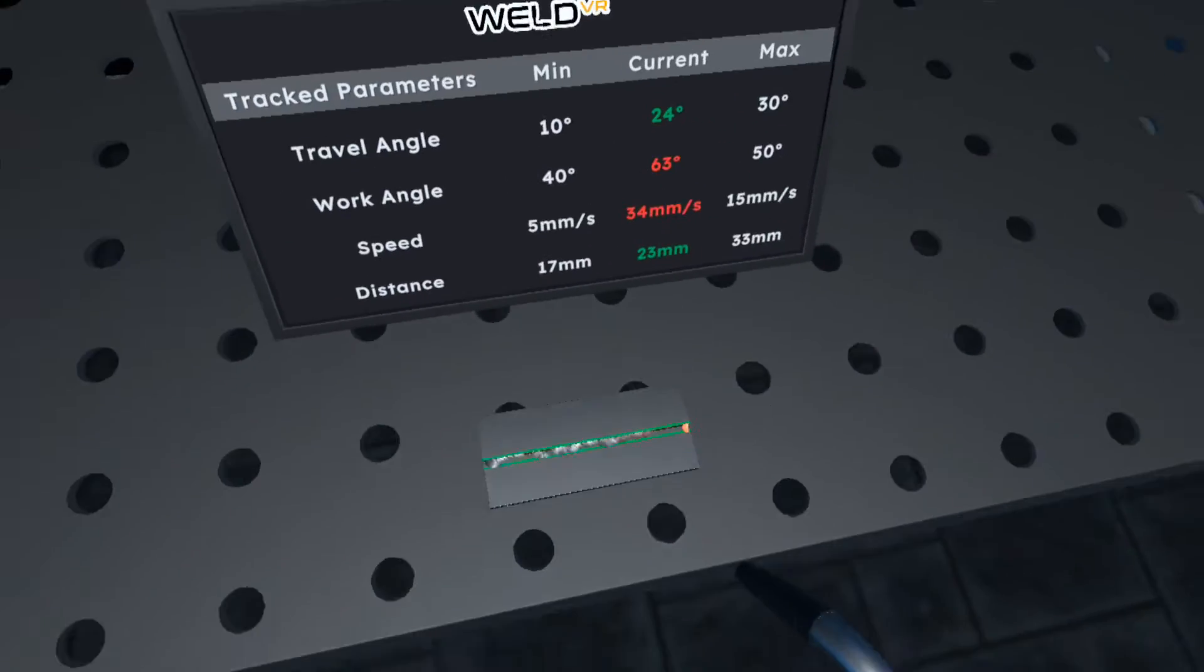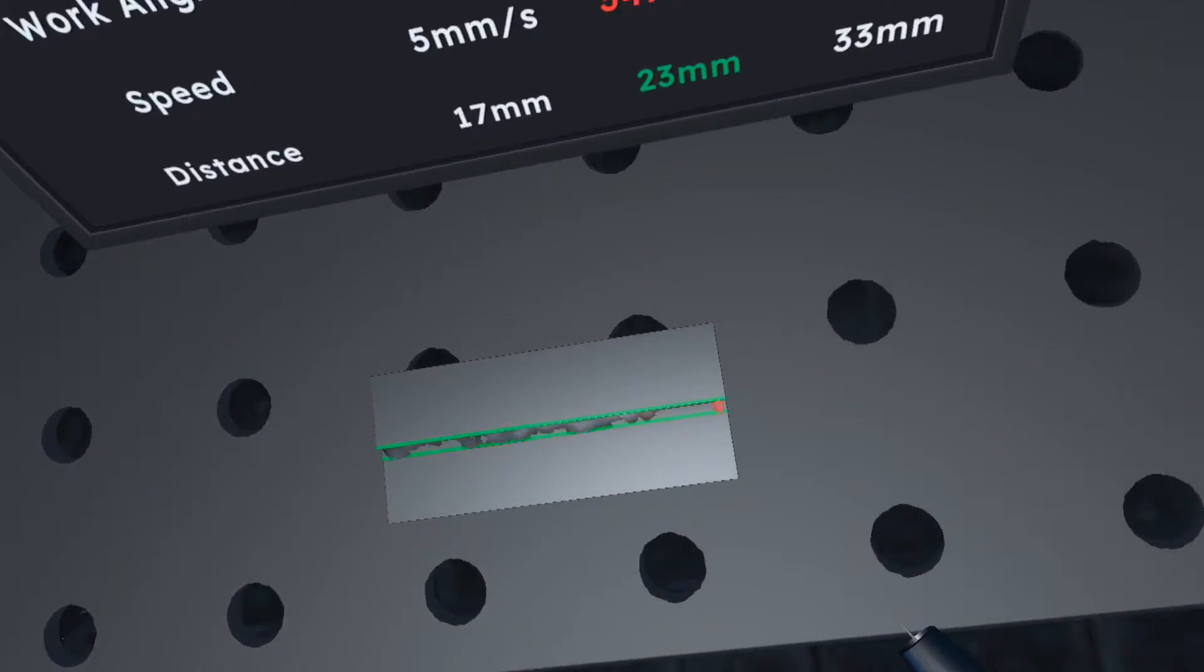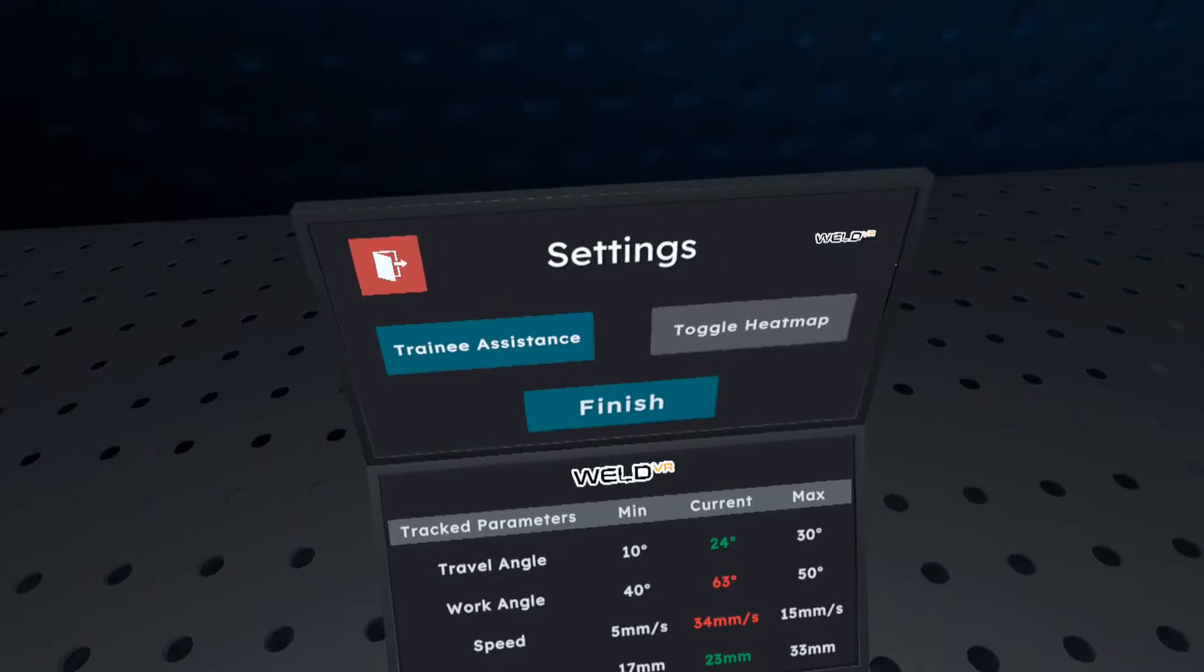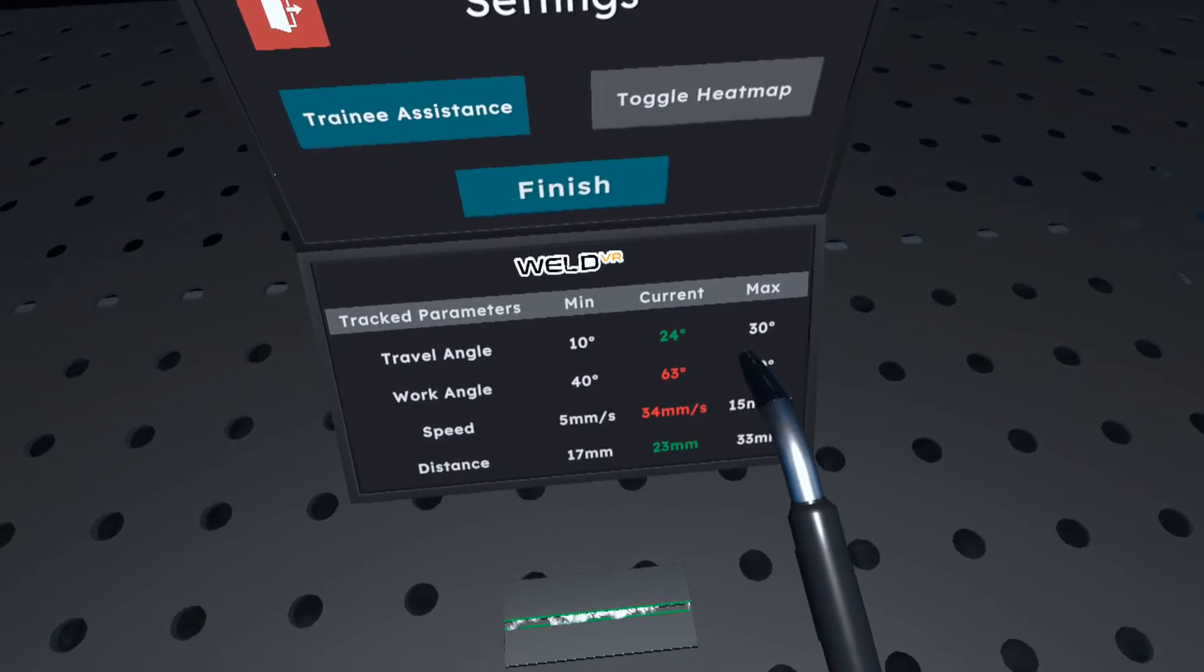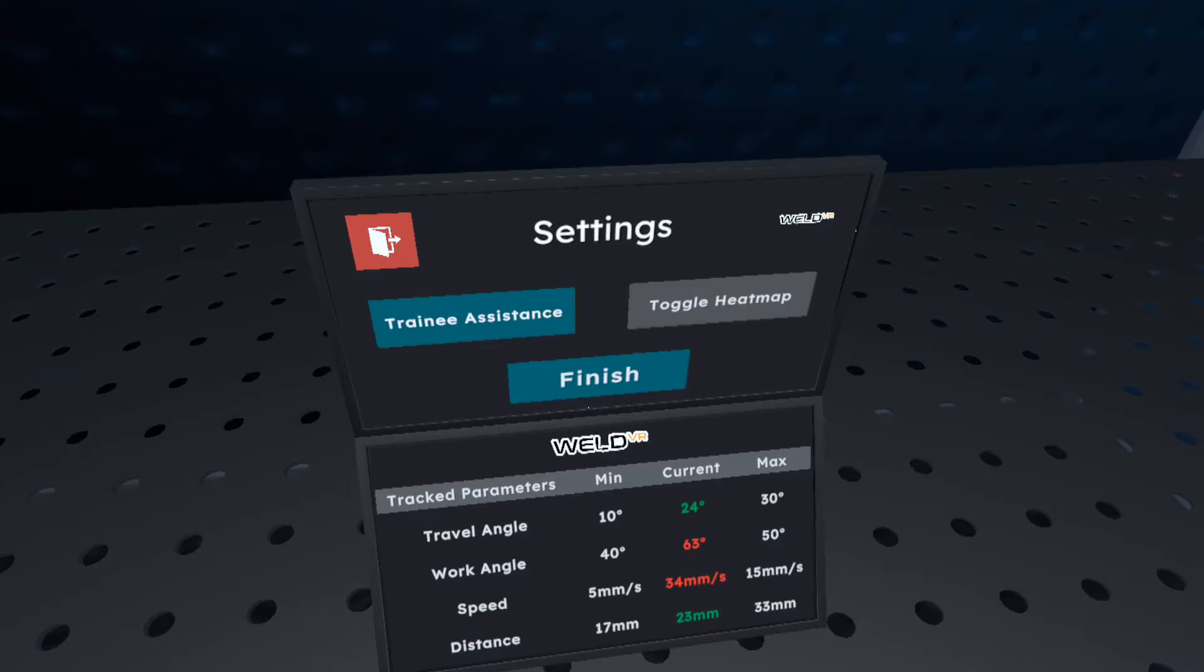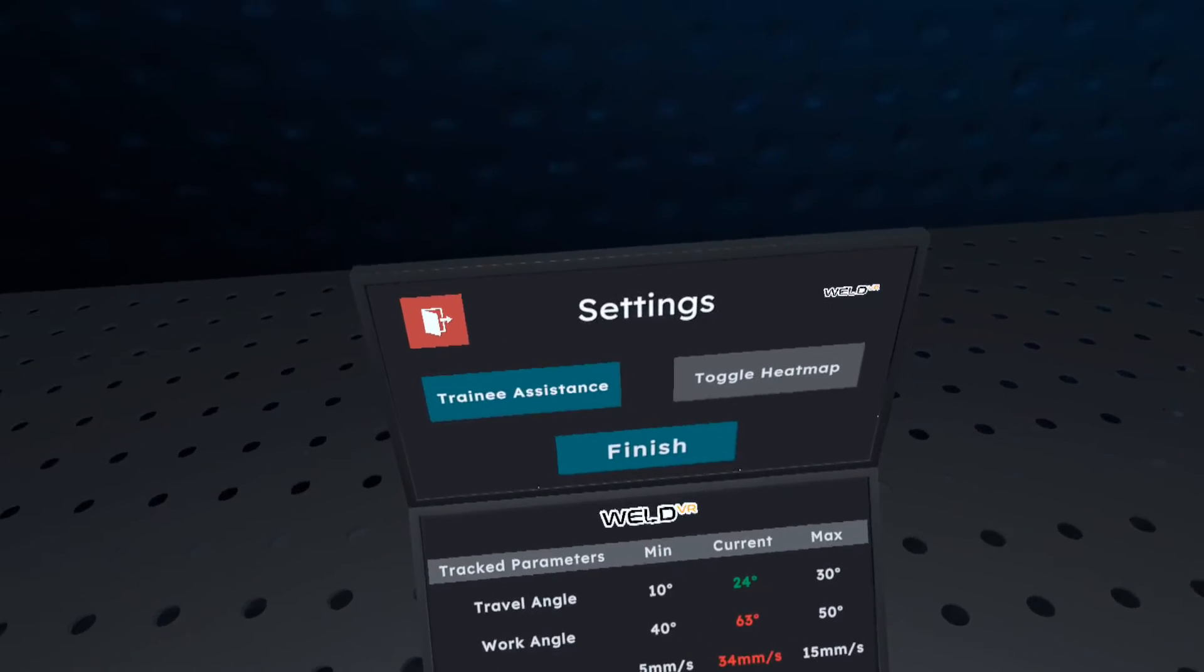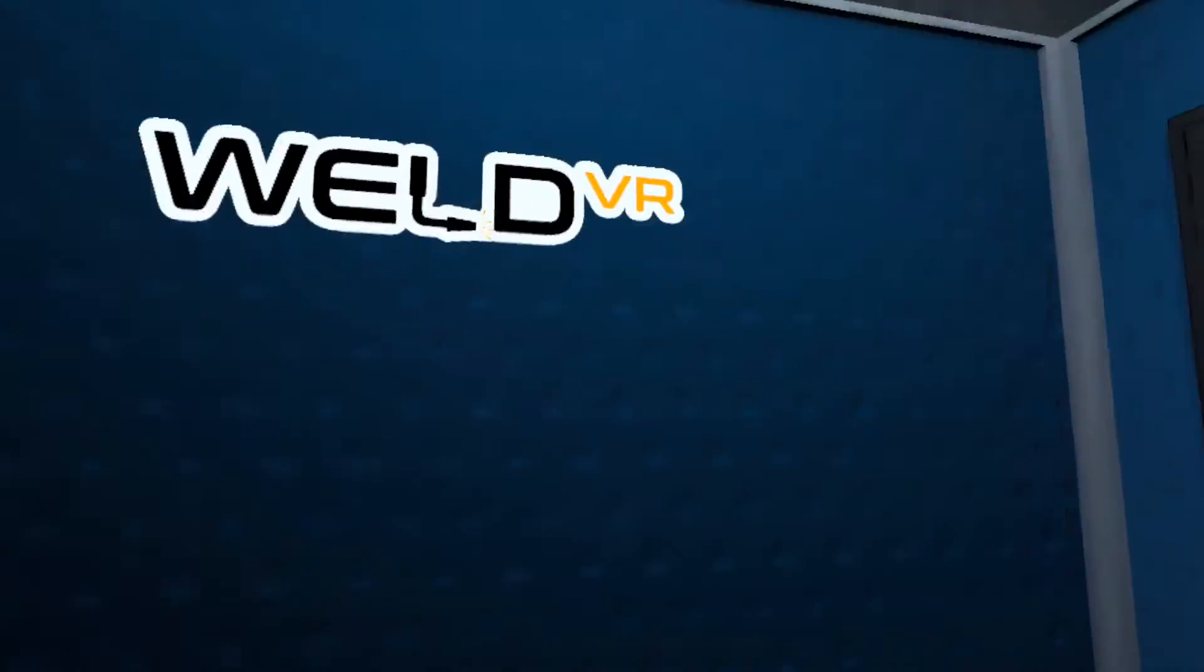After finishing, we can review the parameters that need to be maintained during the welding process, such as travel angle, work angle, speed, and distance. If they appear in red, it indicates that during the welding process the parameters didn't align with the standard requirements, potentially affecting the quality of the welding outcome.